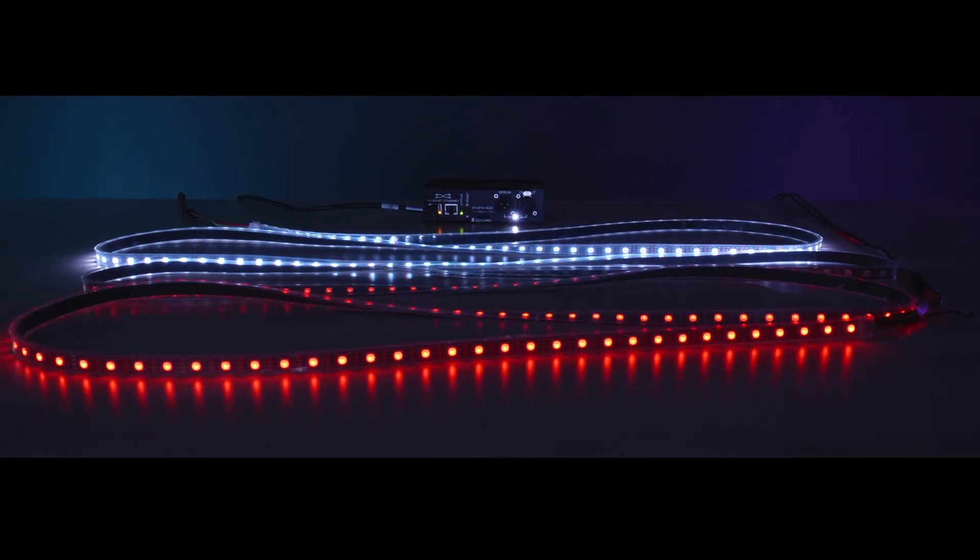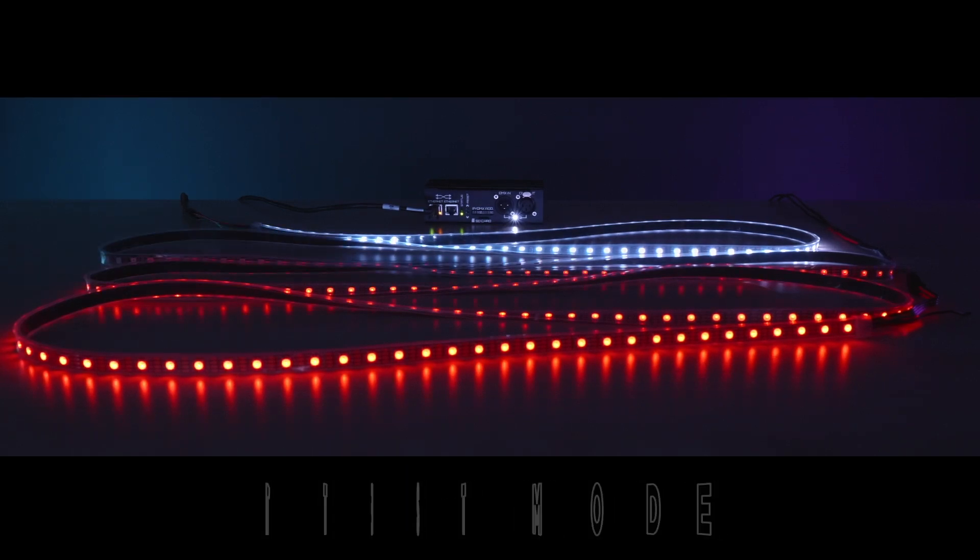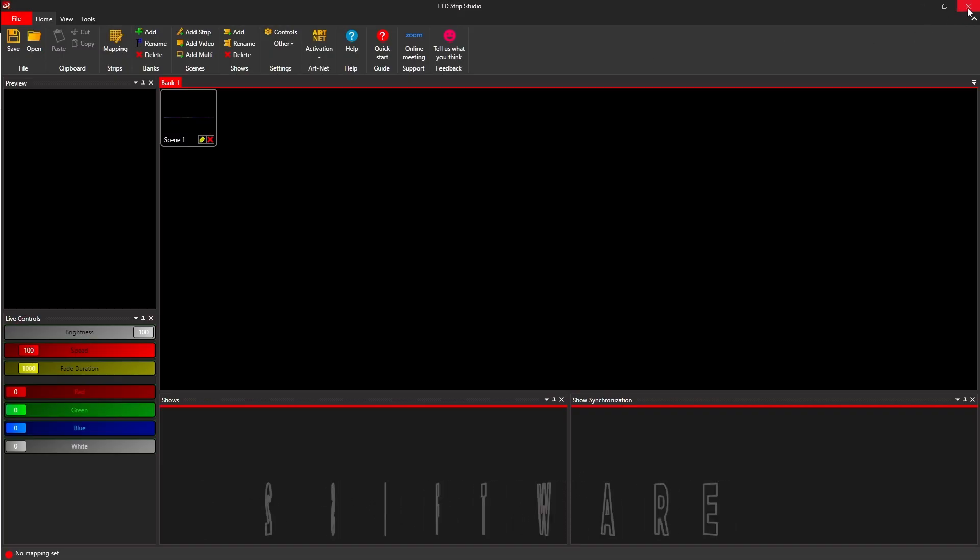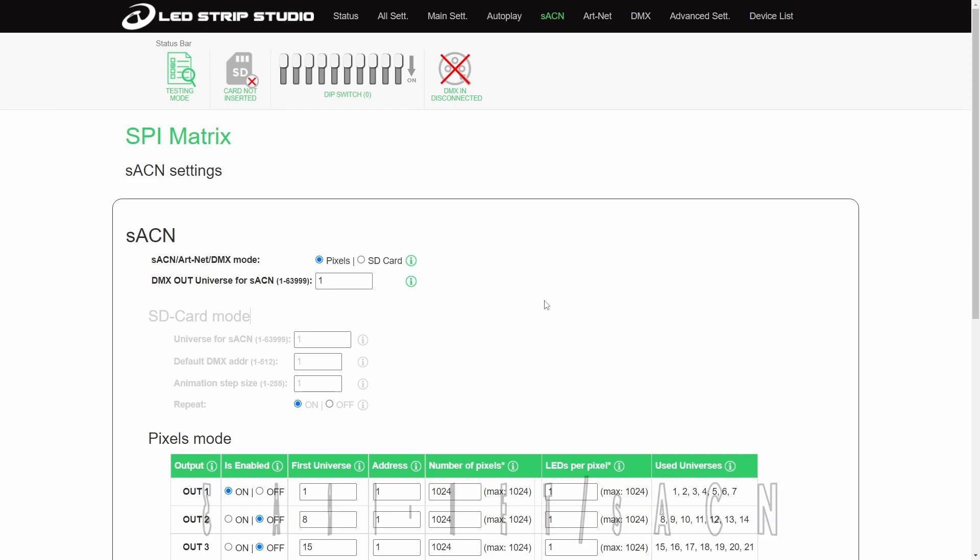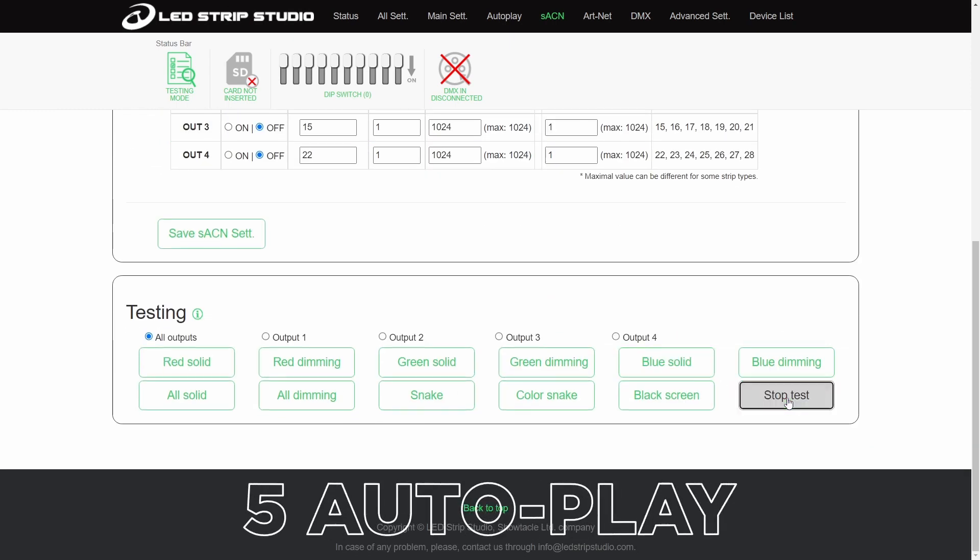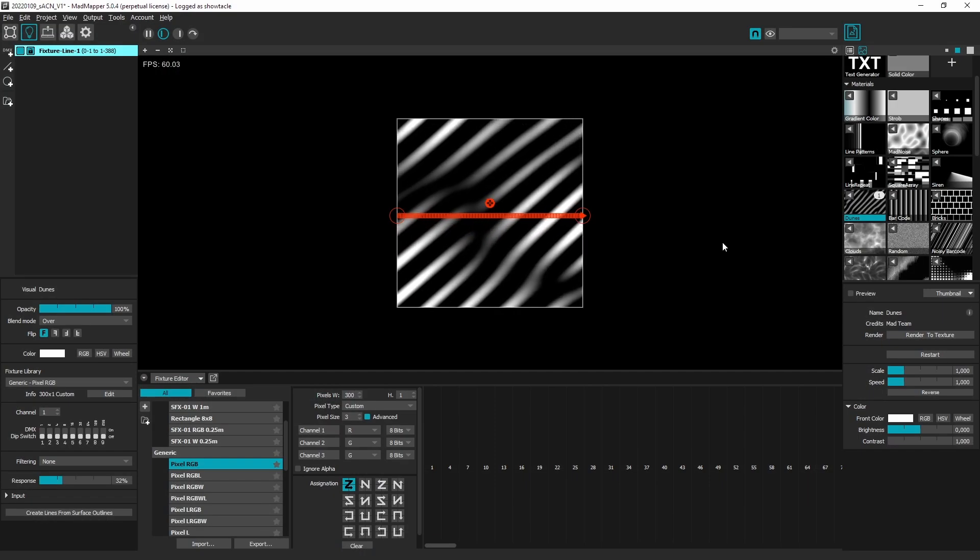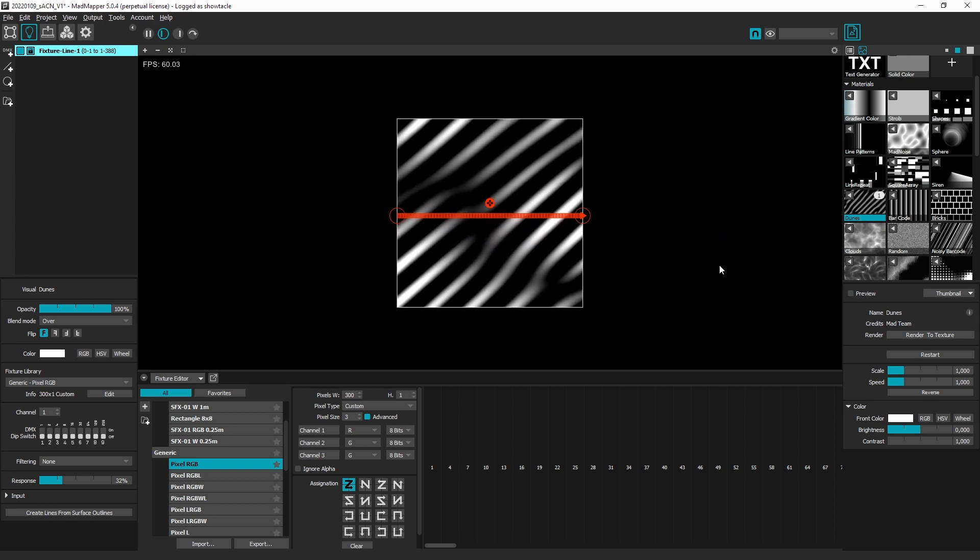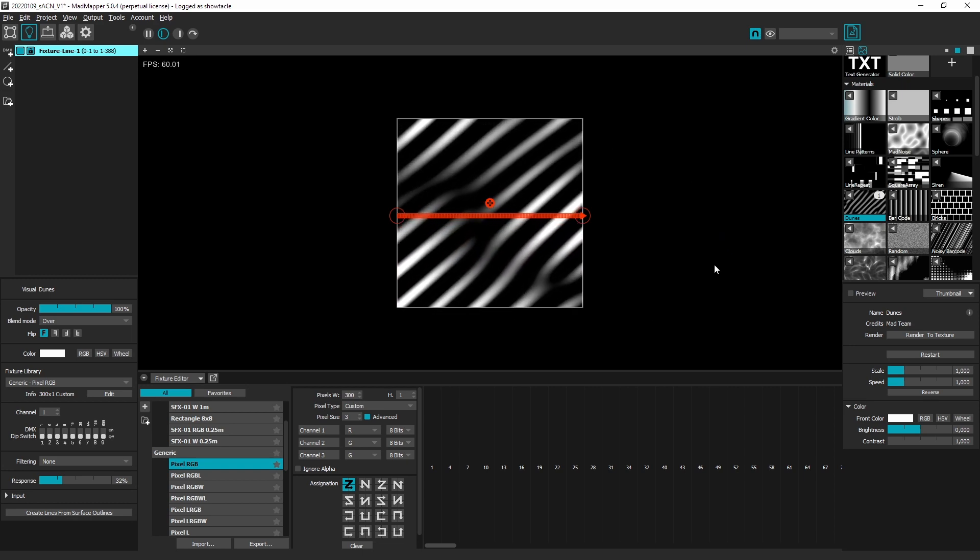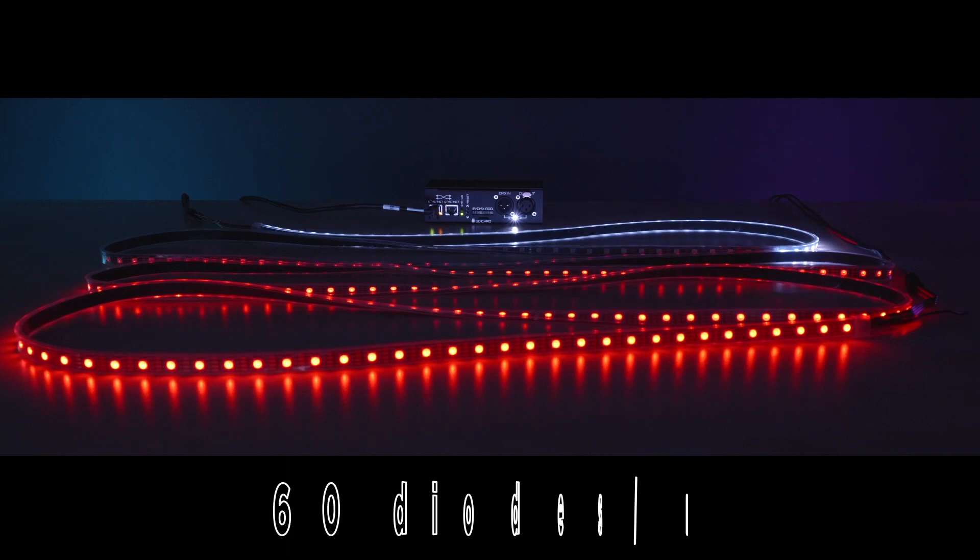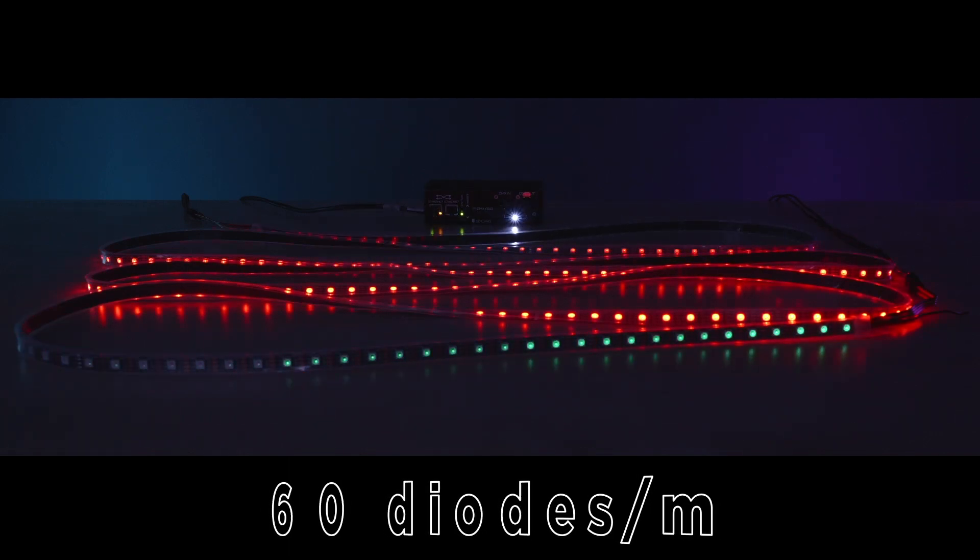Please notice that certain control modes such as our LED Strip Studio software and test mode have priority, so make sure to turn the software output off or cancel test mode. I am using Mad Mapper software, but you can of course use any software that can send sACN data.